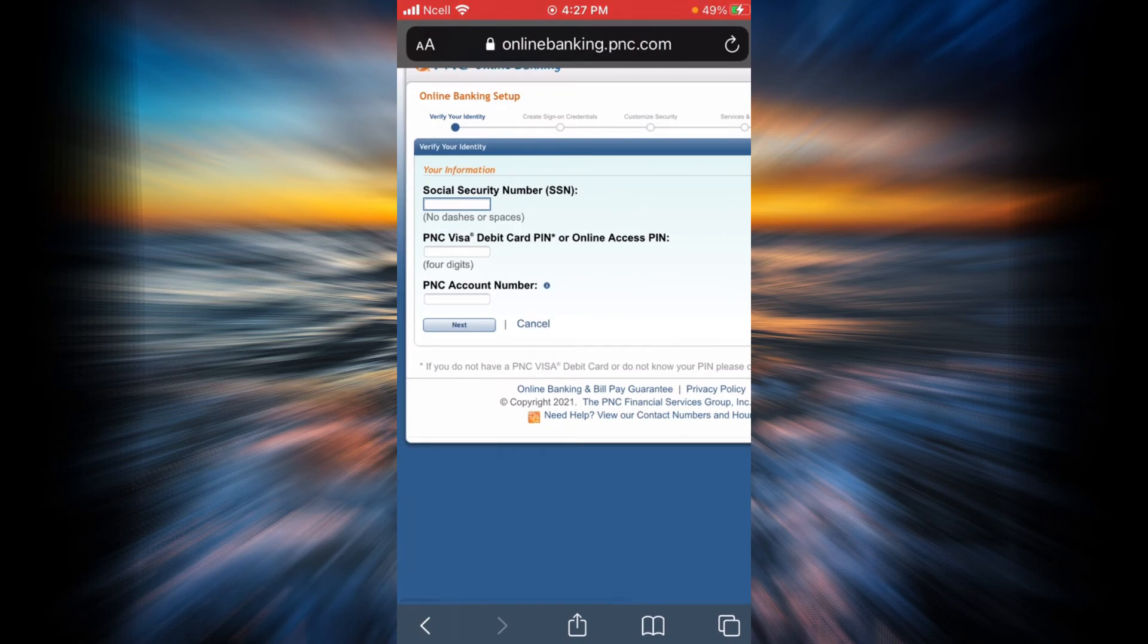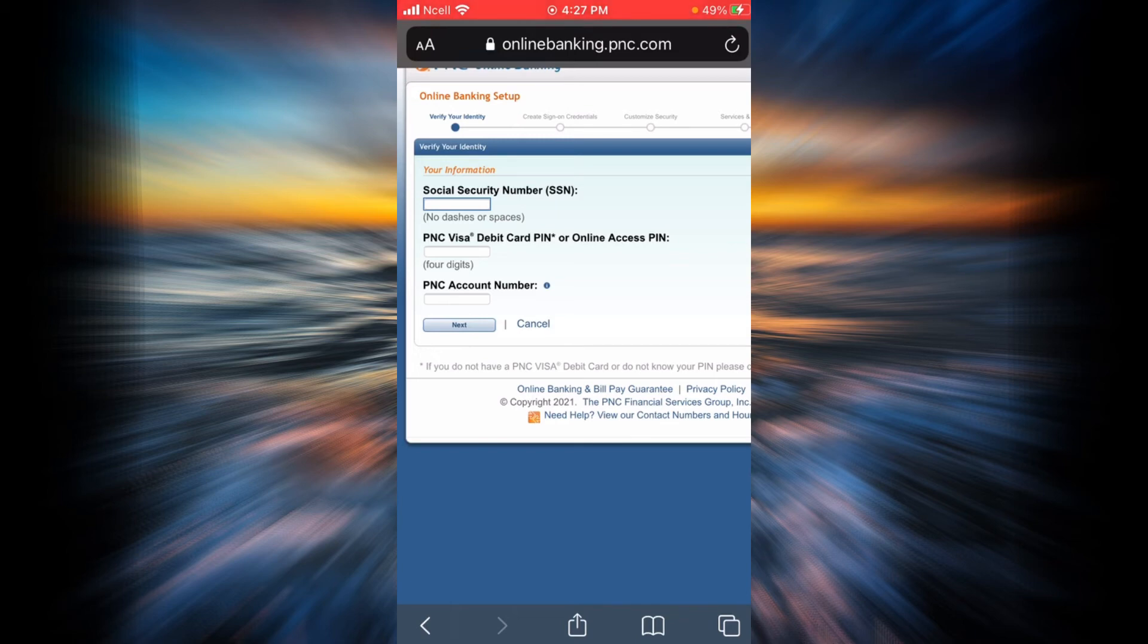In order to verify your identity, you will have to enter your social security number, your PNC Visa debit card PIN or online access PIN here, and finally PNC account number here. Tap on next.